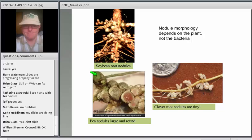If you see a pink inside that kind of looks like liver, that means the nodule is fixing nitrogen. If you cut it open and see something green inside, or something that's pure white, then the nodule has formed but it's not fixing nitrogen. Nodules look different on different plants, and this morphology is controlled by the plant itself.